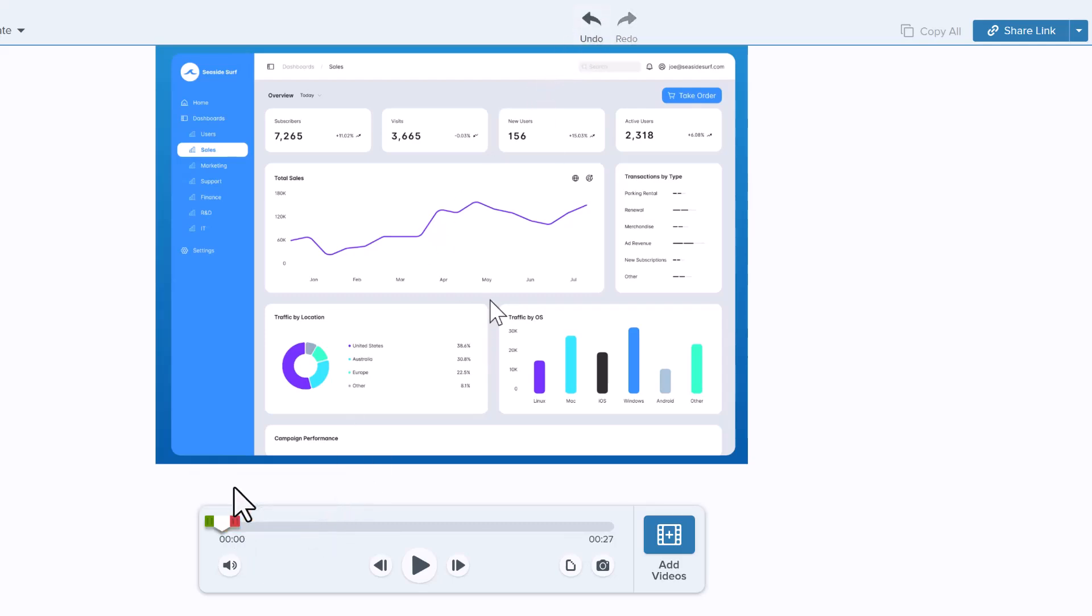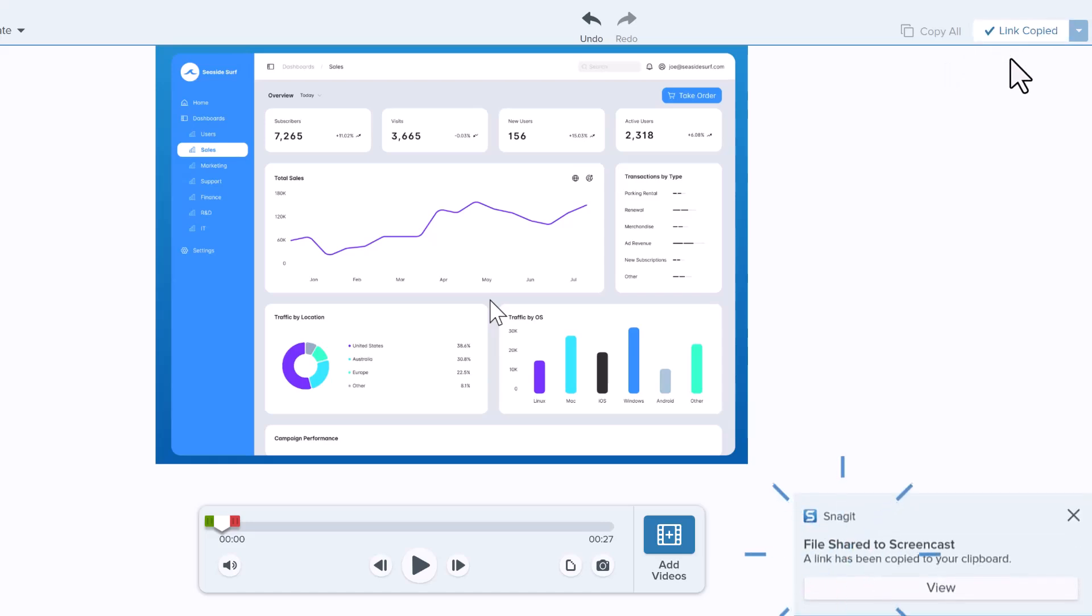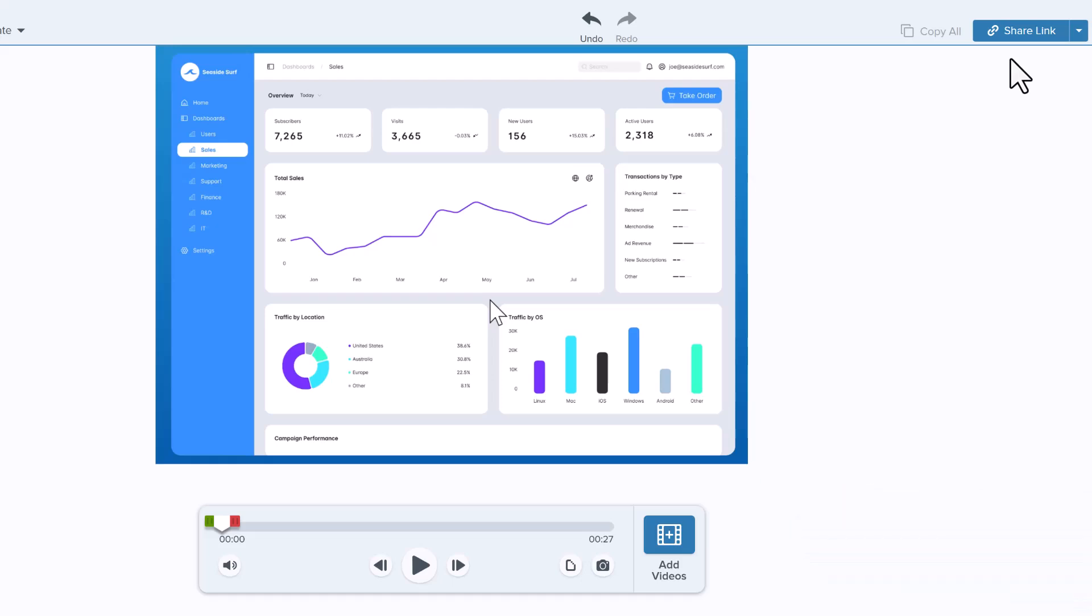Once you're happy with your video, there are several options available to save or share your video with others. Use the Share Link button to send your video to Screencast and get a shareable link to send in an email, chat message, or post on your website. Recipients can click the link and view the video on Screencast.